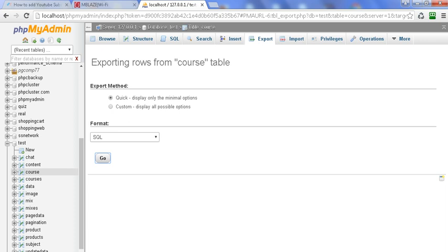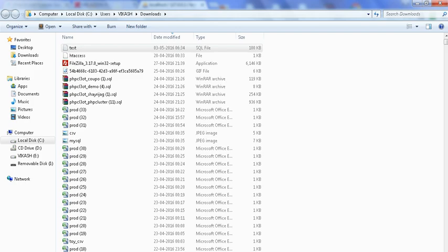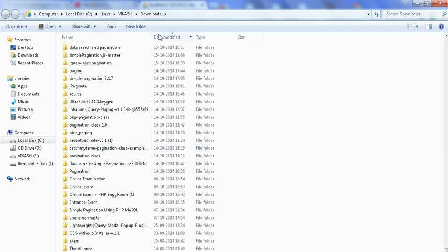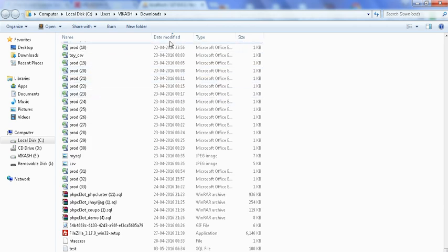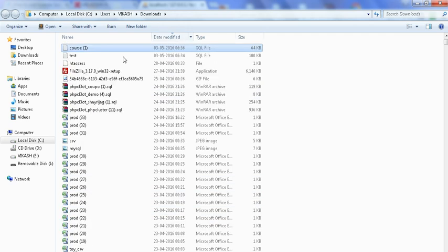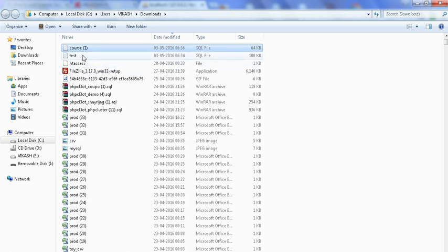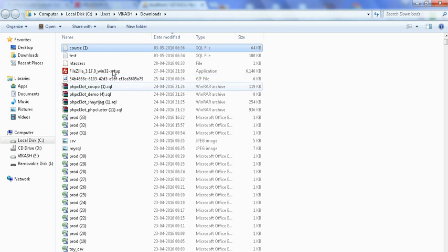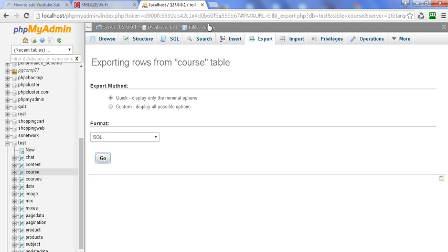The 'course.sql' file has downloaded successfully and I am opening the exported file. You can see it in the folder. The 'course.sql' file has been exported from phpMyAdmin. This is the procedure for exporting a database and its particular table from phpMyAdmin.